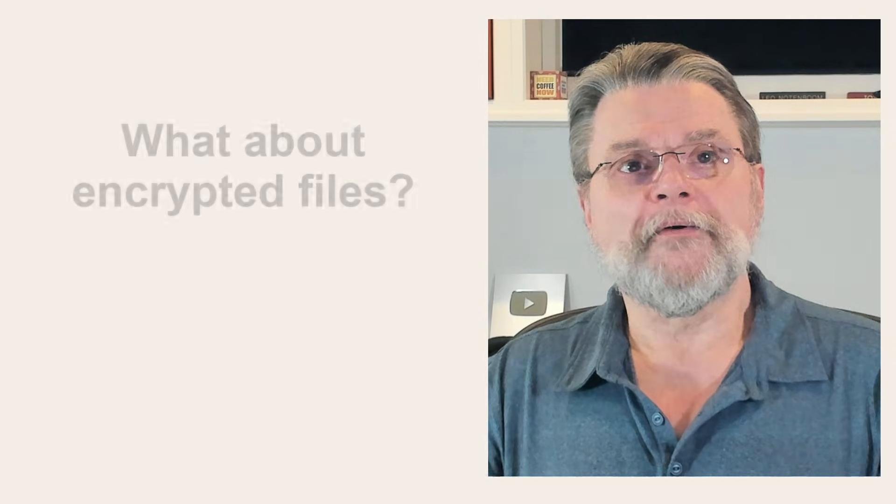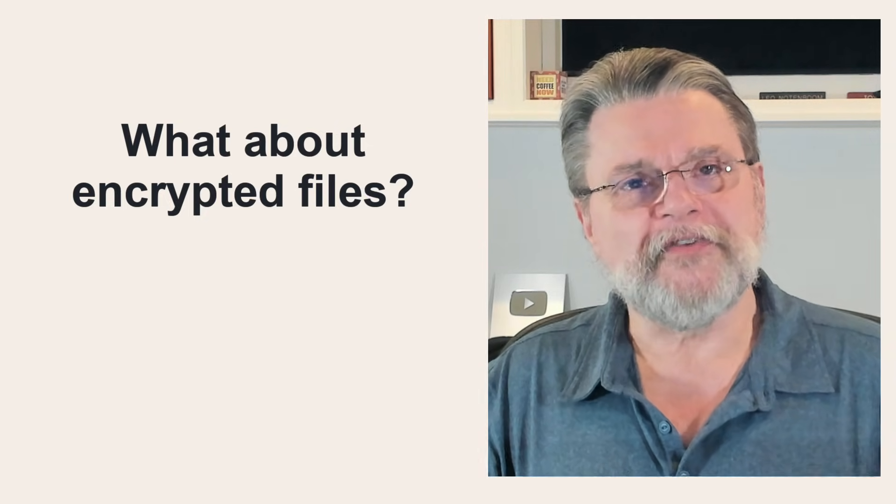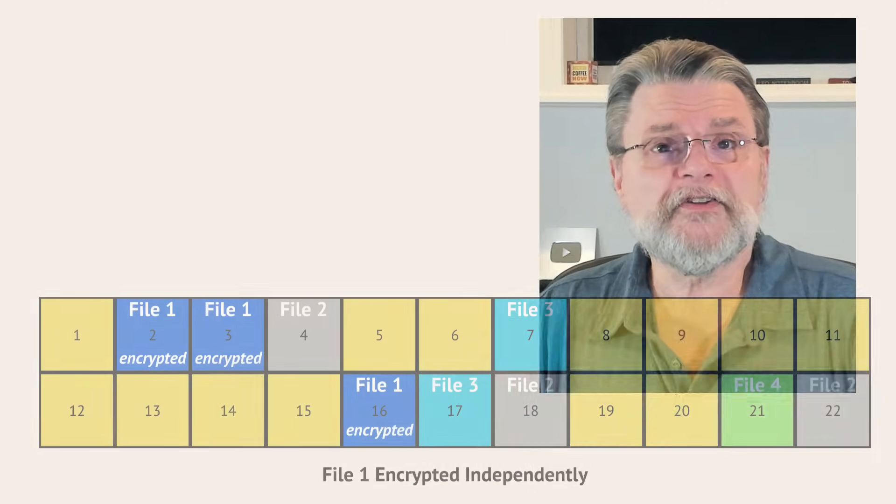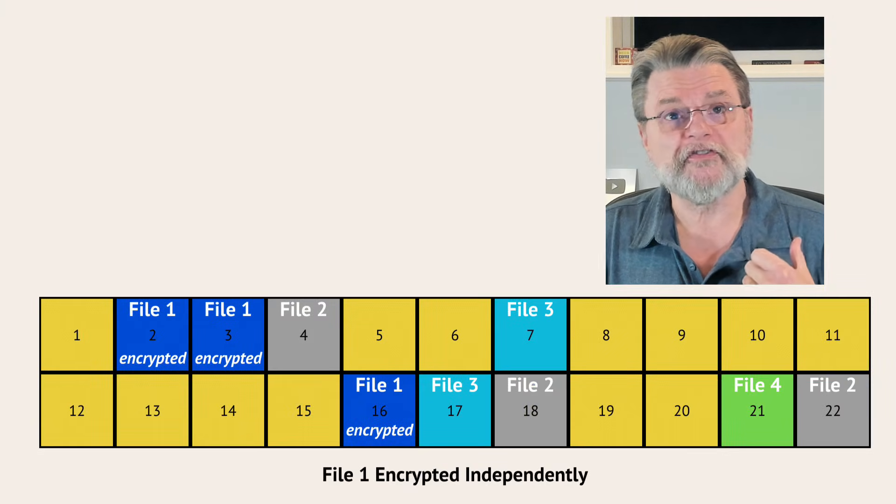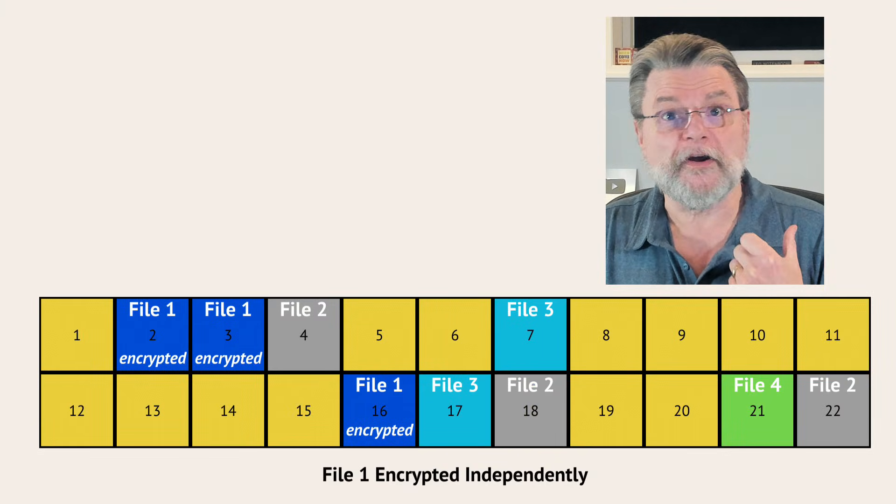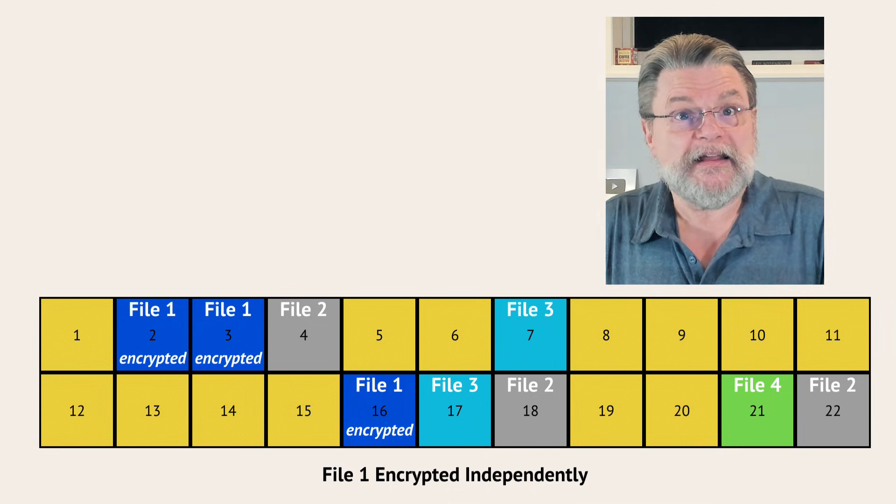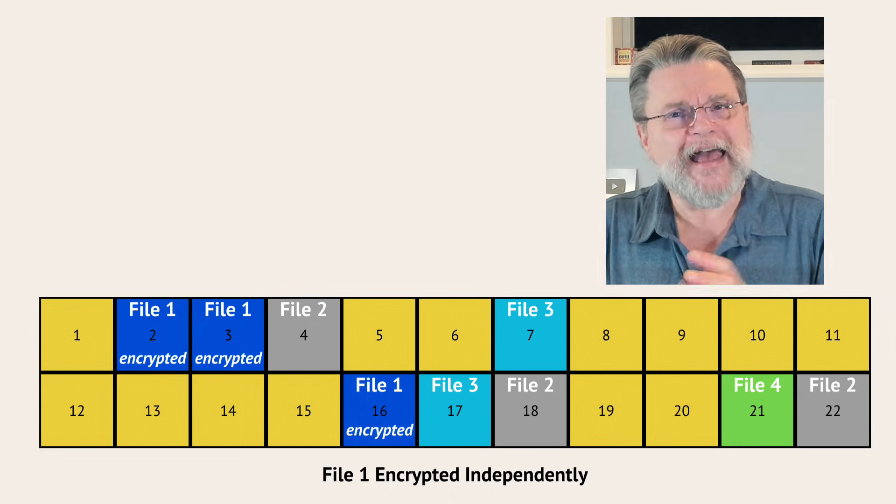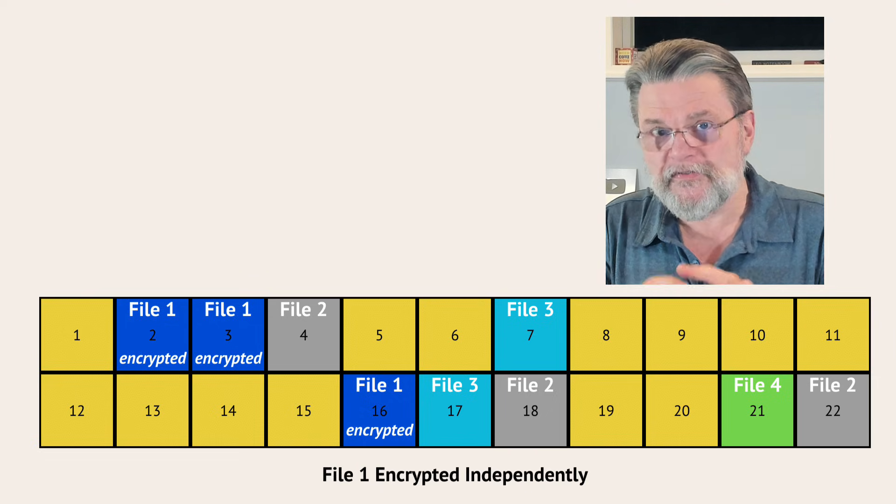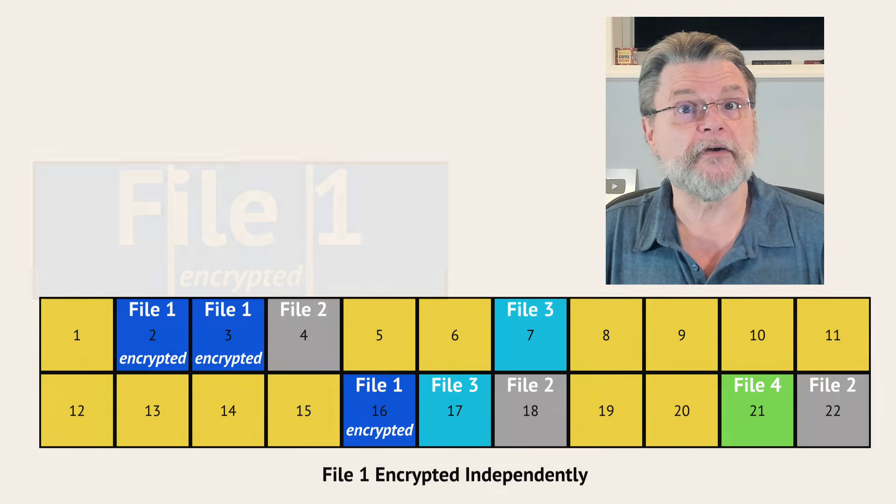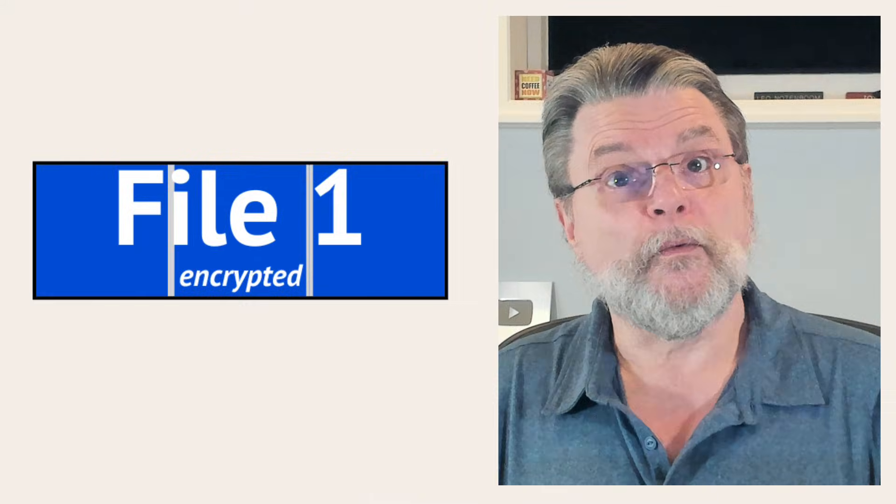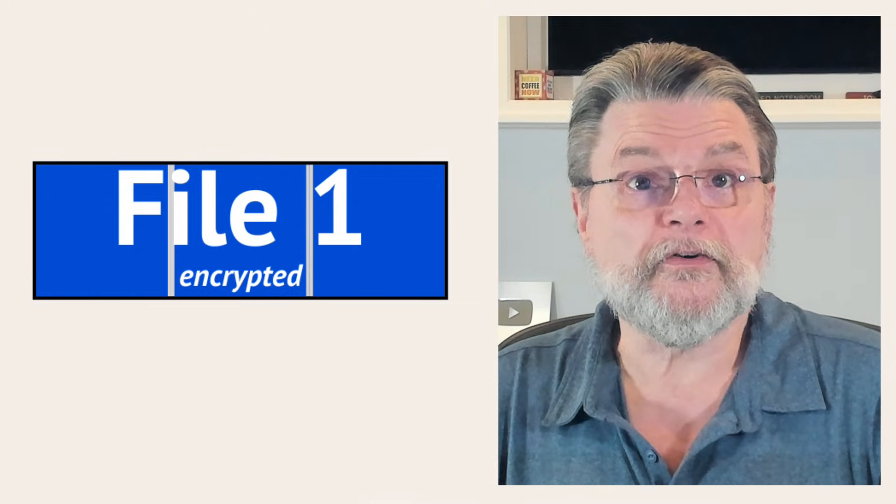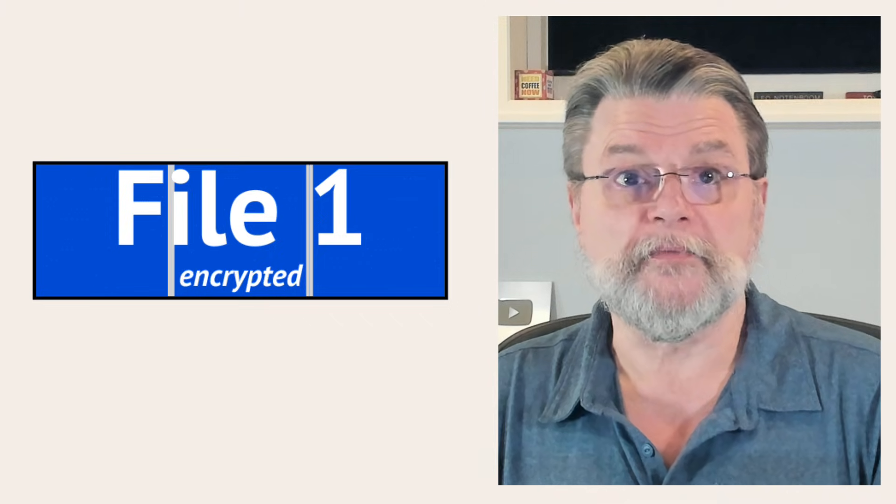All right. What about encrypted files? If you've got individually encrypted files, say you've got a password protected zip file or you're using Cryptomator, nothing really changes. In this example, we're looking at our sectors again. File one has been encrypted by some external program. Each sector in this diagram says encrypted is actually a little bit misleading because in this case, it's the file, not the individual sectors that have been encrypted. The entire file was encrypted before being written to disk and it'll be encrypted when it's read from disk.